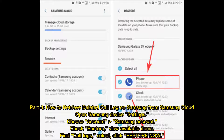Part 4: How to Retrieve Deleted Call Log on Samsung from Samsung Cloud. Open Samsung Device Settings, choose Account, then Samsung Account, check Restore, view Available Items, find Call Logs, select them, and click Restore Now.